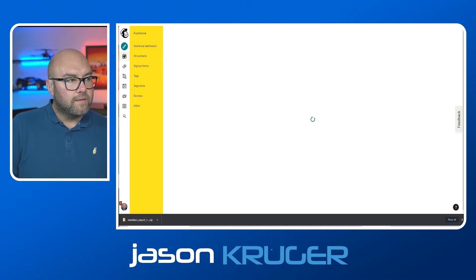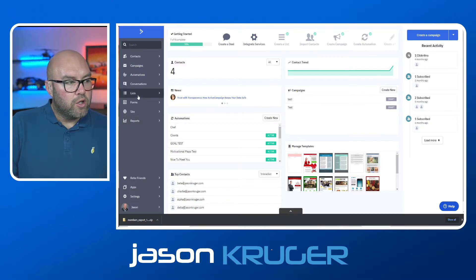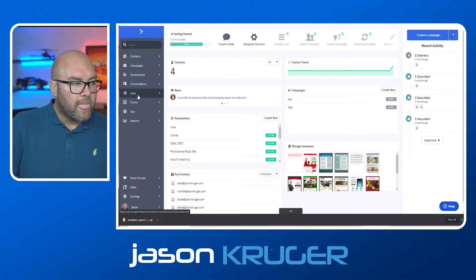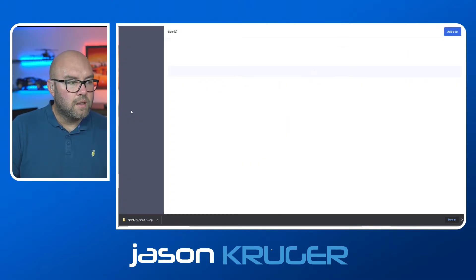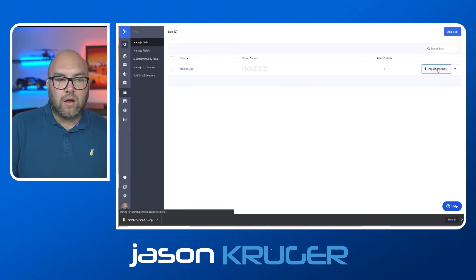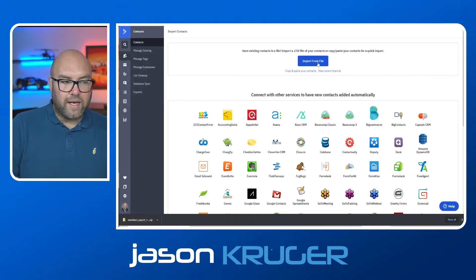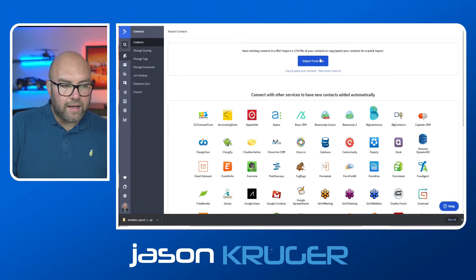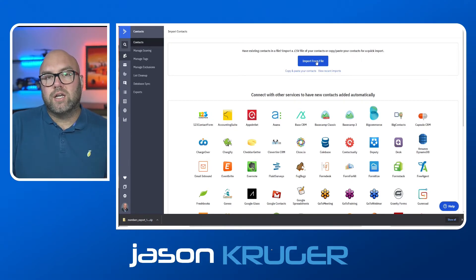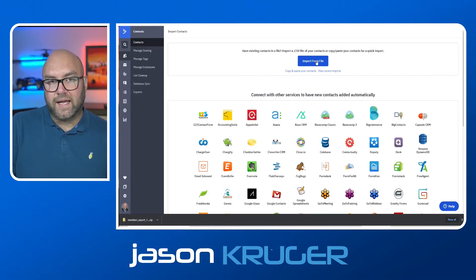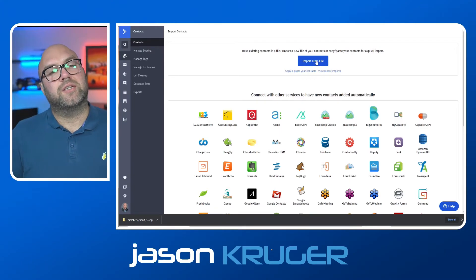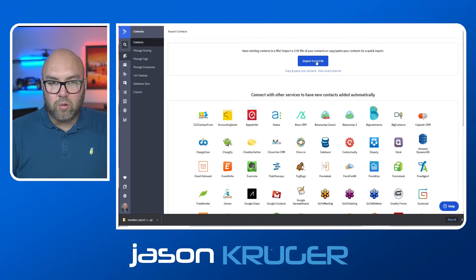Once you've done that, then all you need to do is hop into ActiveCampaign. You will then go and find the list that you want to use, click on lists, find the list that you want to use. And all you have to do is click on import contacts. Now you can import it from a file. And once you go through this process, I'm not going to do that now. But once you go through this process, it will actually ask you to make sure the list that you want to import it to, are there any tags that you might want to add to them? Do you want to add them to any automation, etc. So you just go through that whole process and then import them.